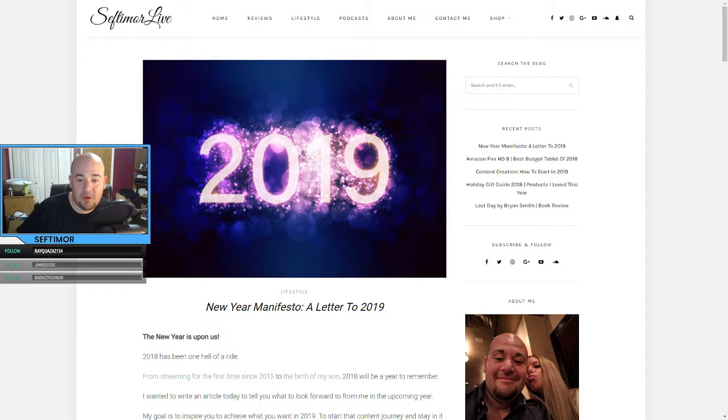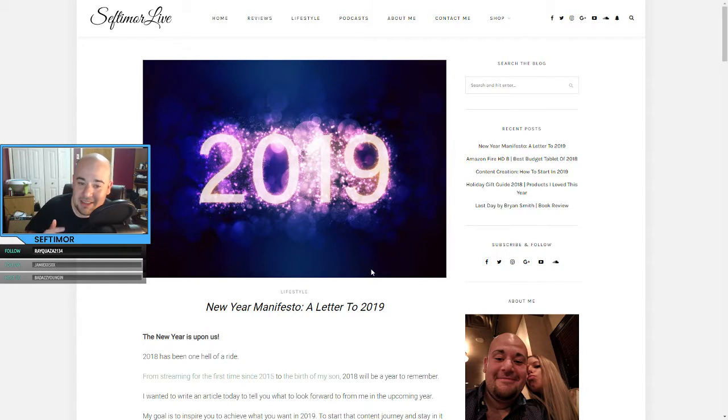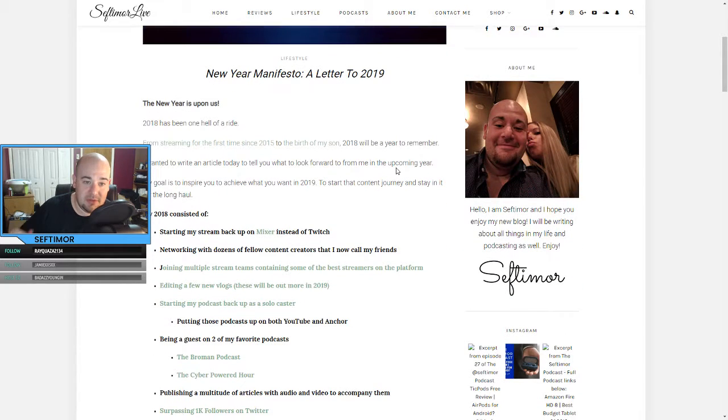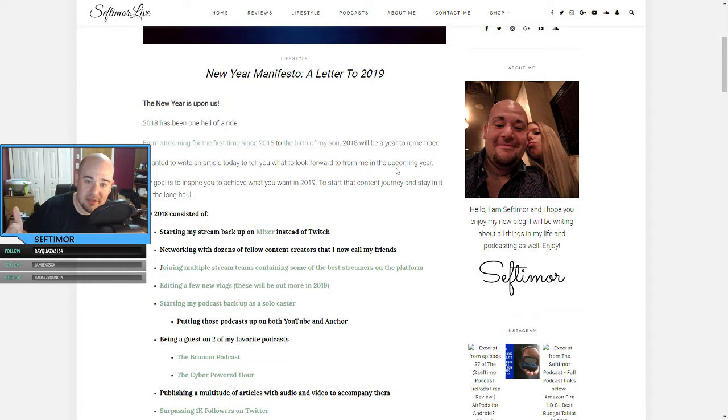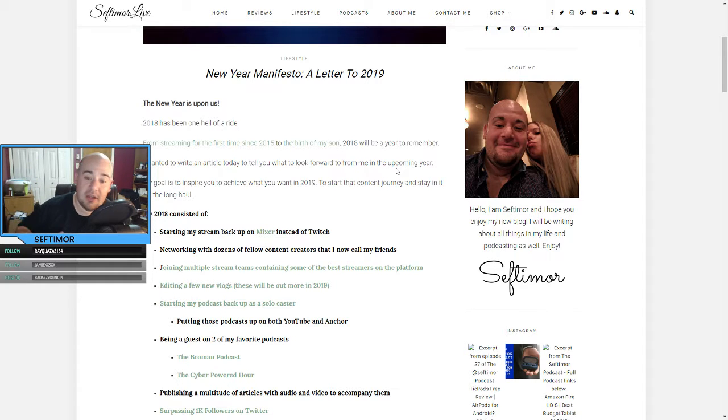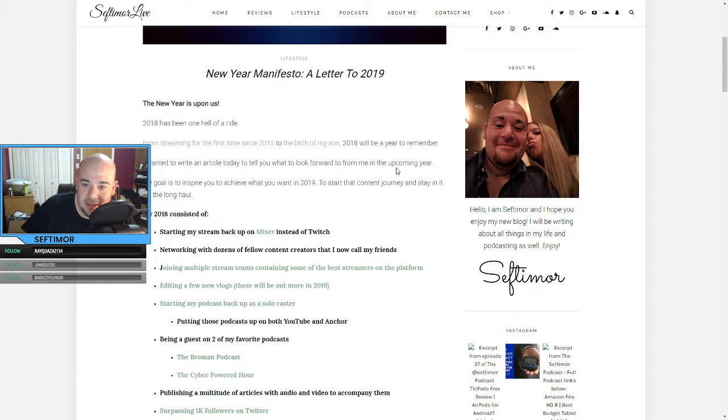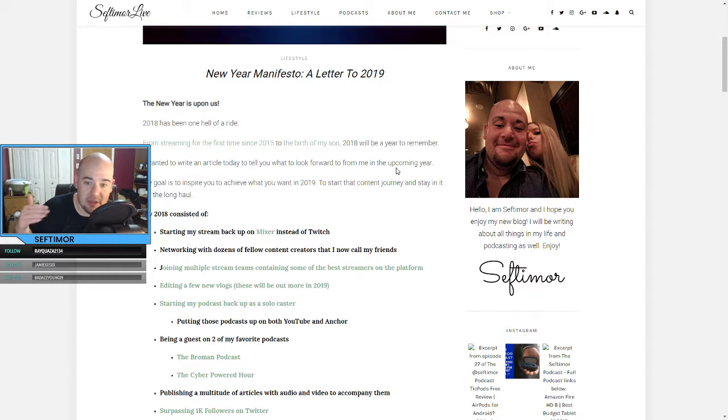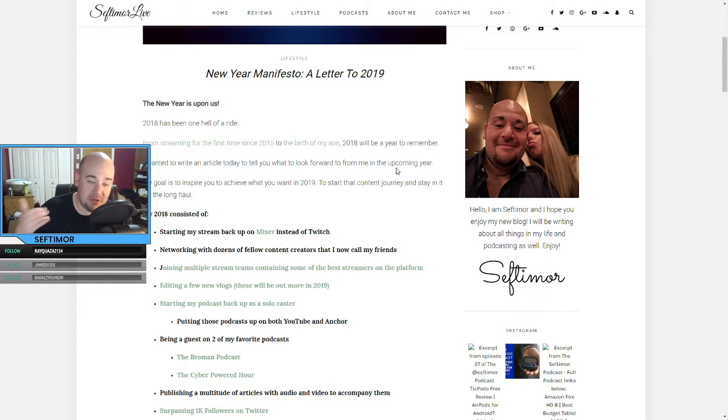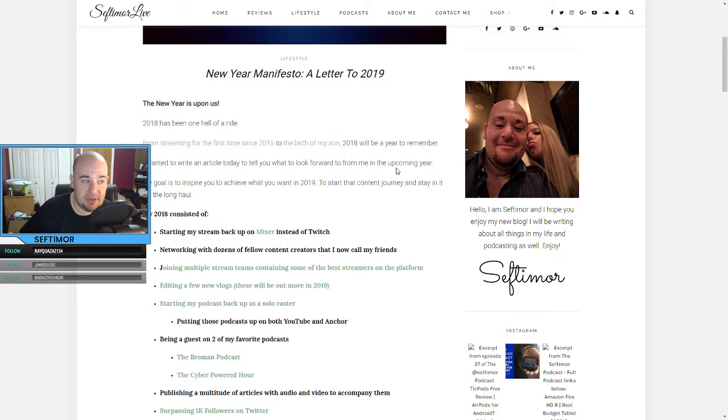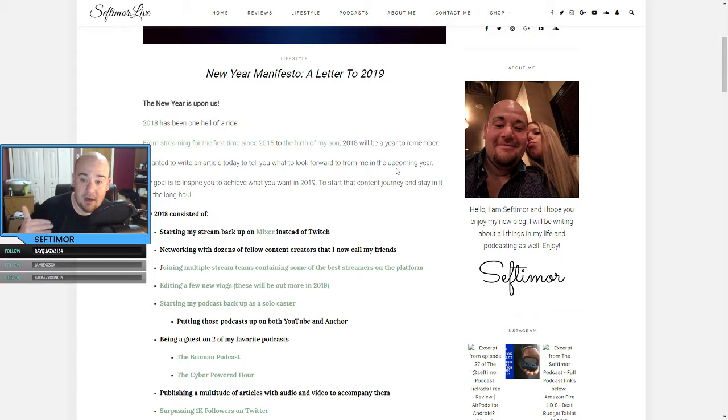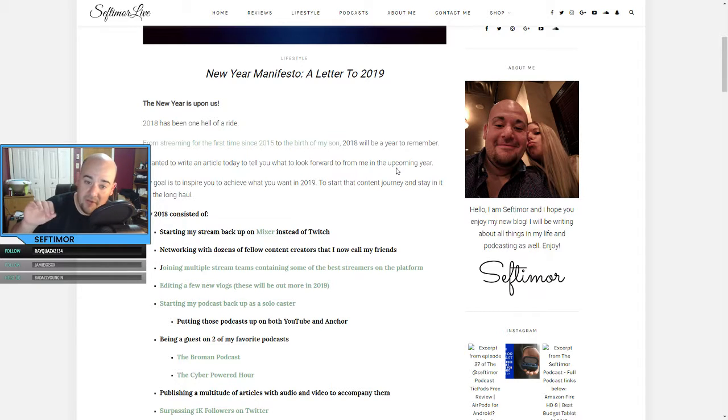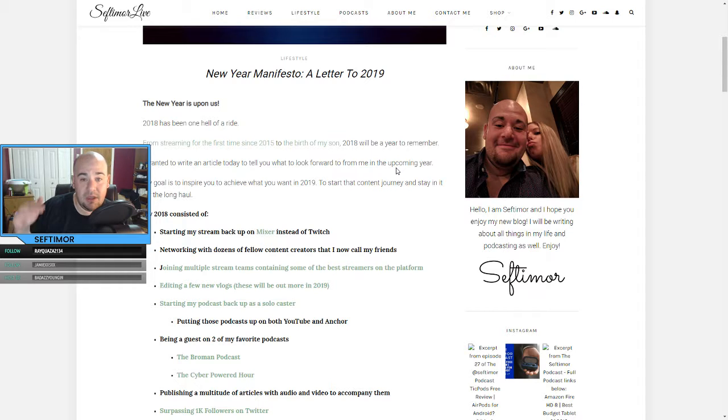Good evening, everybody. Welcome to another episode of the Septimore Podcast. Today is a big one. I wanted to write a letter to 2019. New Year is upon us. We have like five days left in this year. So new year, new goals, new things. And I wanted to let you guys know what I was going to be doing, how my 2018 was, and going into the future. So without further ado, this is the New Year Manifesto Letter to 2019.